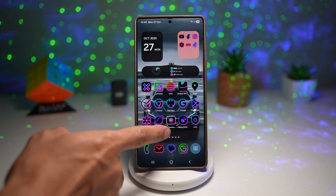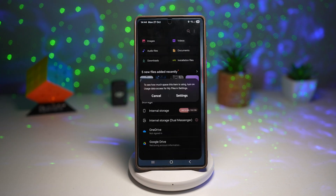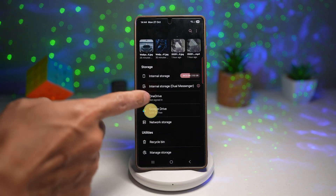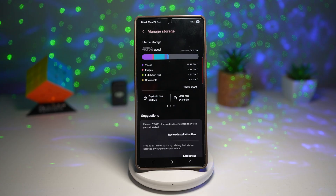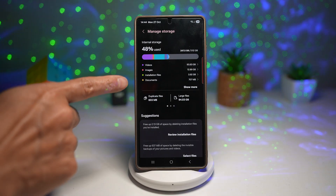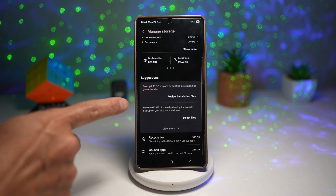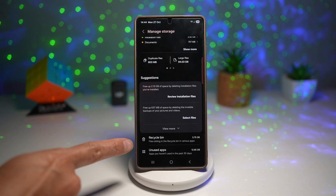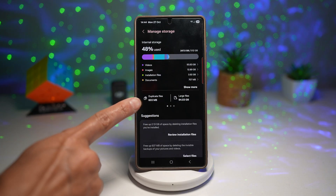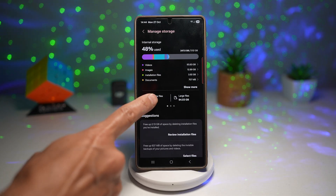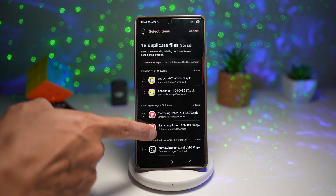It neatly organizes them so you can preview and delete extra copies safely without touching your originals. Let me show you how to find this. Go ahead and open up My Files. Here, you're going to scroll down and find Manage Storage. Here you'll be able to see your internal storage, duplicate files, large files, and there are some suggestions given to you — the Recycle Bin and unused apps. Today we're interested in the duplicate files, so tap on duplicate files. And these are all the duplicate files it has found on my phone.